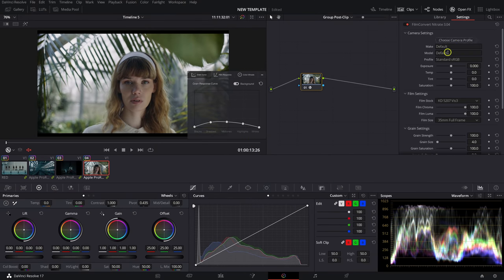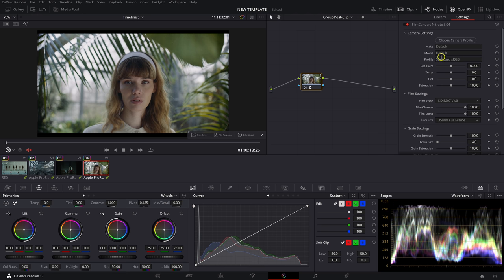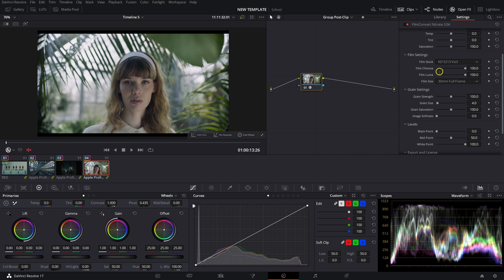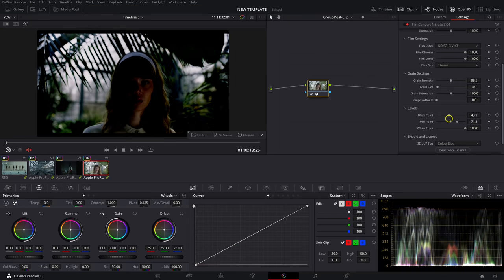When you first drag on Film Convert Nitrate, it's set by default to Rec709 input and output, so no adjustments needed there. In general this plugin is a lot more simple. At the top in Camera Settings you can select the camera you're using, which makes Exposure, Temp, Tint, and Saturation a little more accurate and pleasing based on the camera you shot with. Next you have Film Settings with several film stock options — it defaults at 5207 Vision 3. I'll switch to 5213 Vision 3, another favorite, and then there's Film Size, which affects the grain as well.